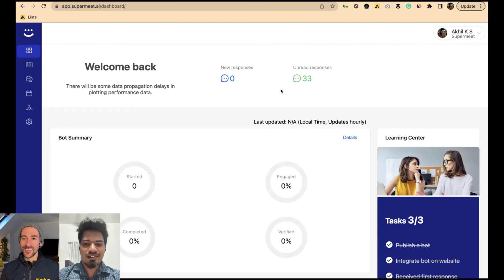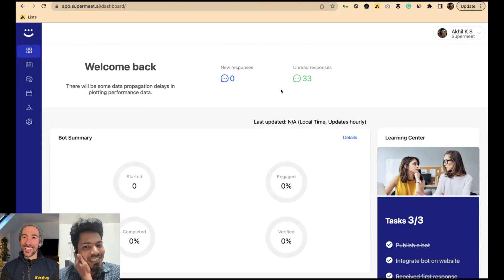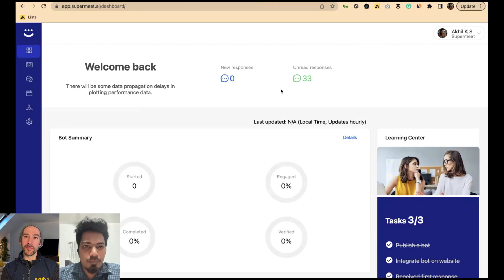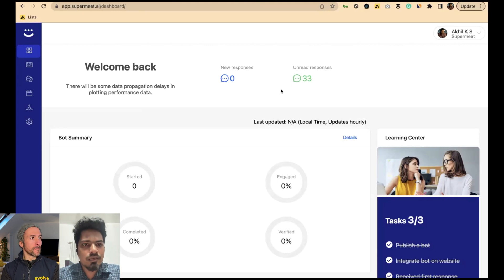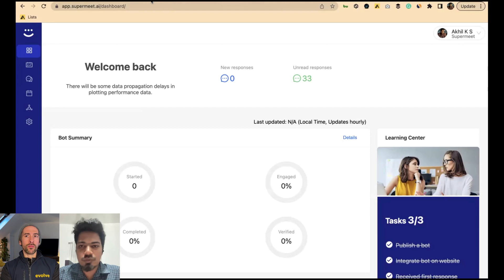Thanks Bruce, happy to have a talk with you. I'll show you a quick demo of Supermeet. Supermeet is an AI-based scheduler for super-growing sales teams who are using Pipedrive.